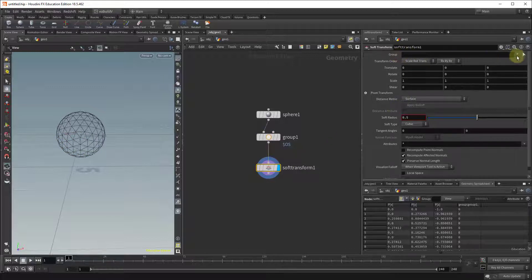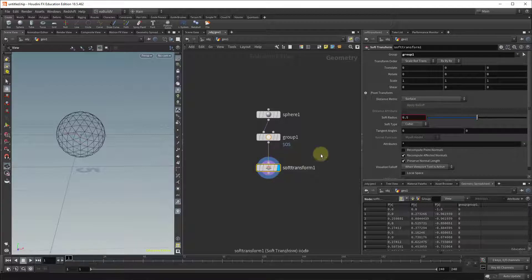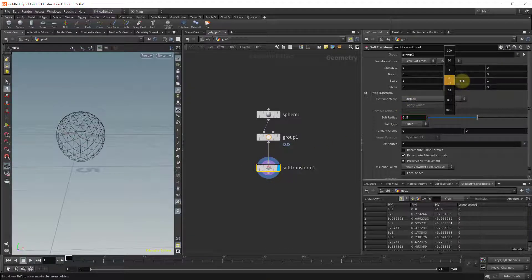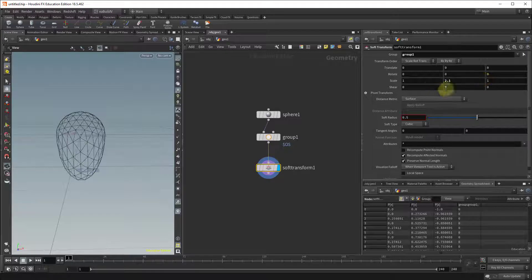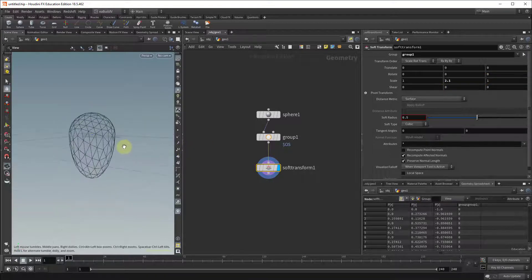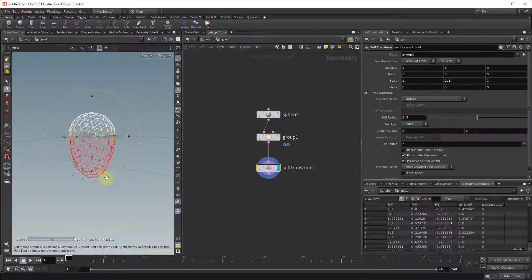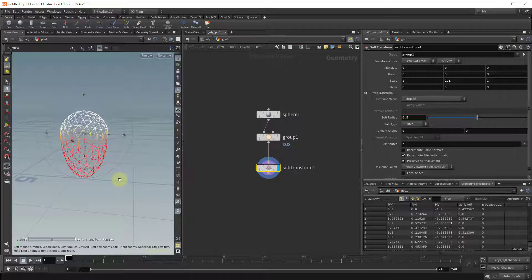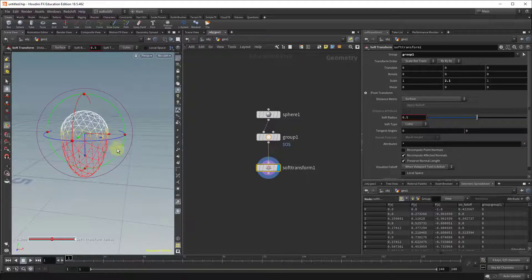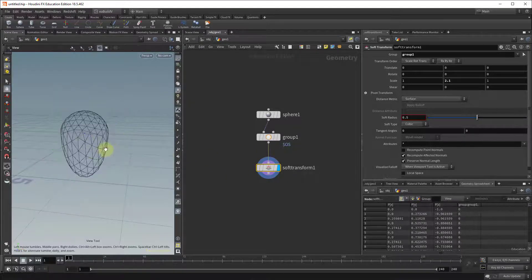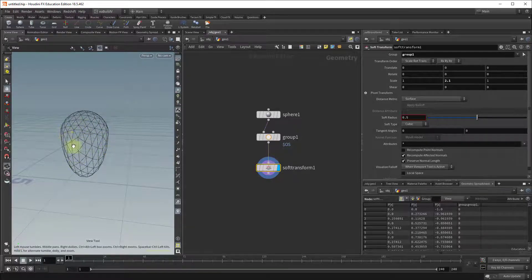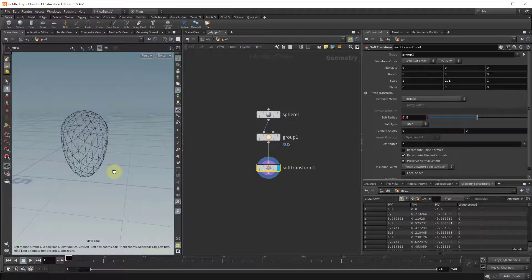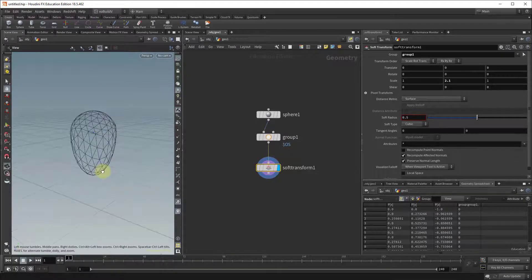So I'm going to the group, going to select group 1, and scaling in Y just going to bring it down a bit. If I press enter you can see the effect of the self transform on the object. Basically we're creating kind of an acorn shape to our sphere.